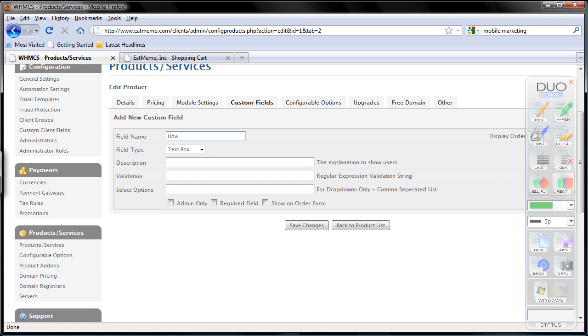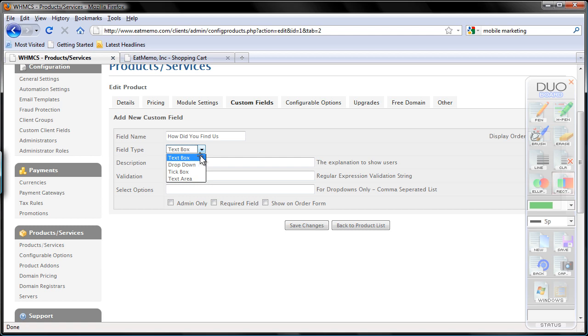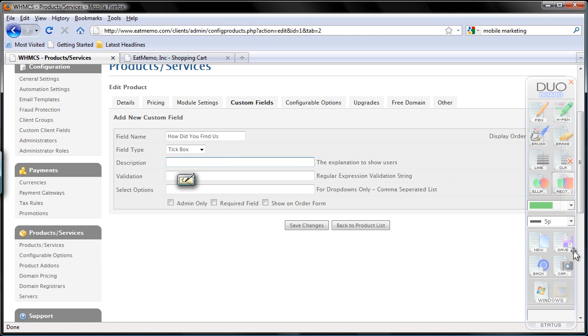How did you find us? So that's the field name. Well, I think we can put spaces here - how did you find us. The field type I'm going to use - dropdown button. And description.